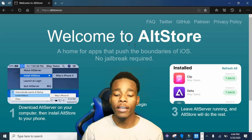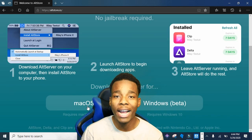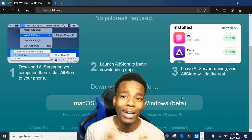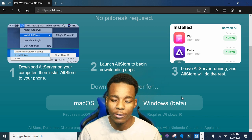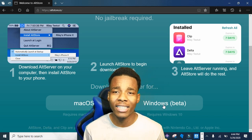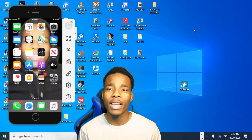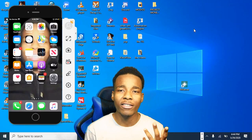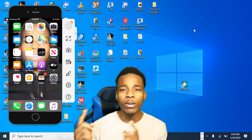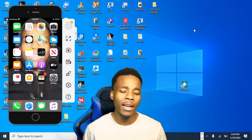Once you're in there, you need to choose either macOS or Windows. I'm going to be choosing Windows because that's what I have. I've already installed it, but once you've downloaded it, all you need to do is install it. If you don't know how, I have a video that will guide you on how to install the software.